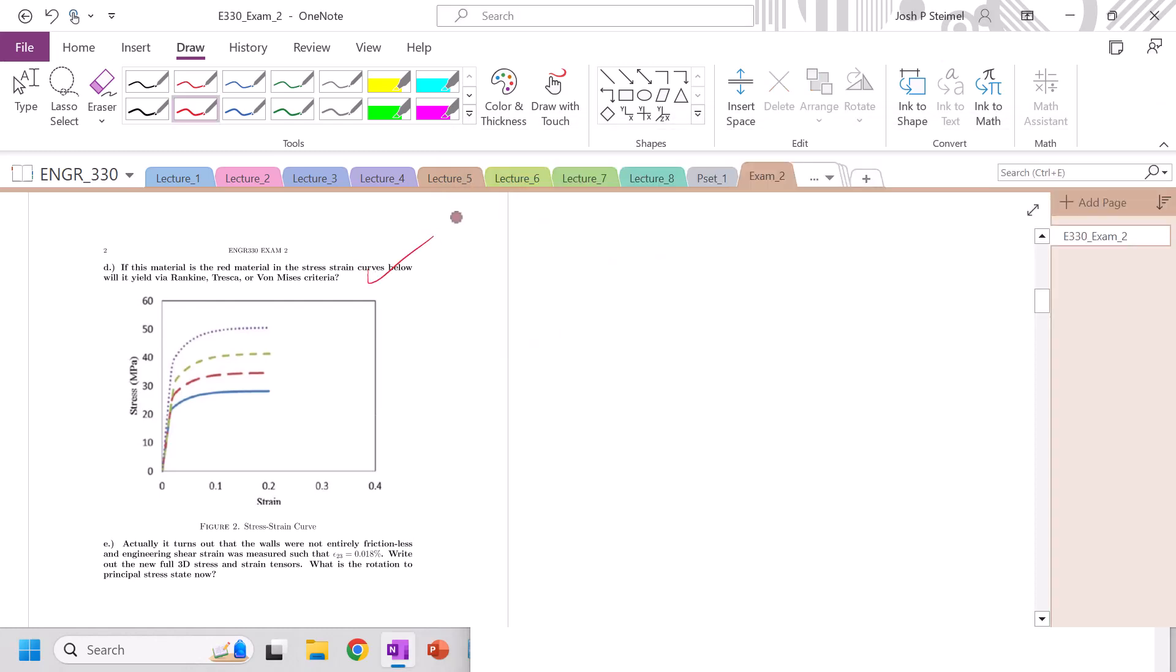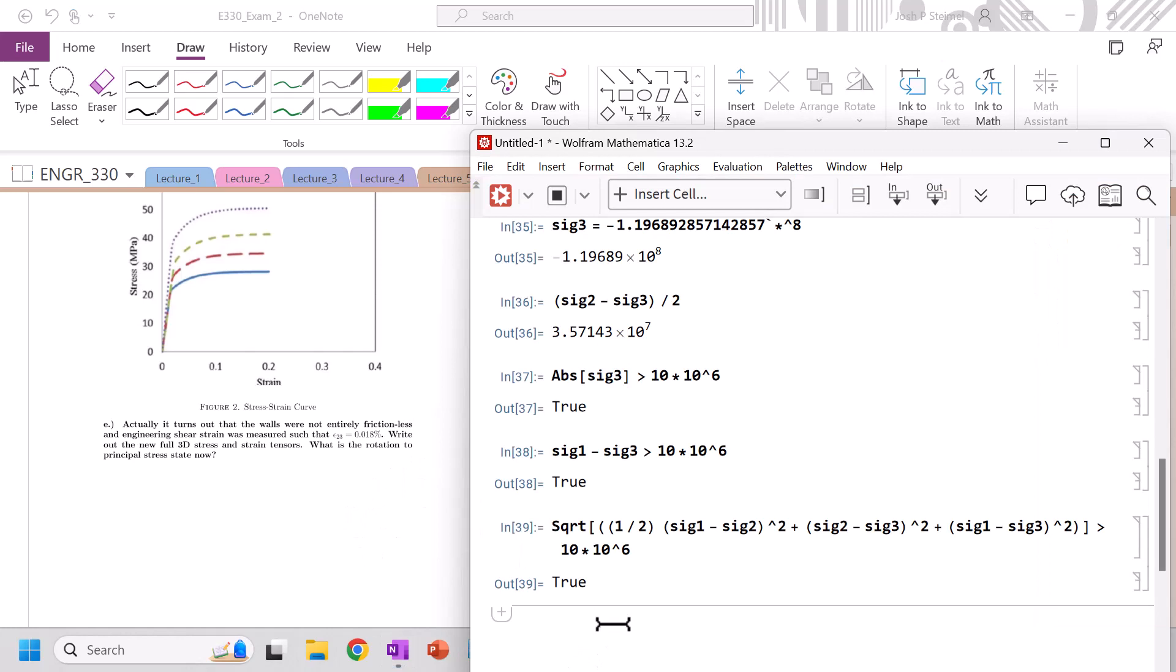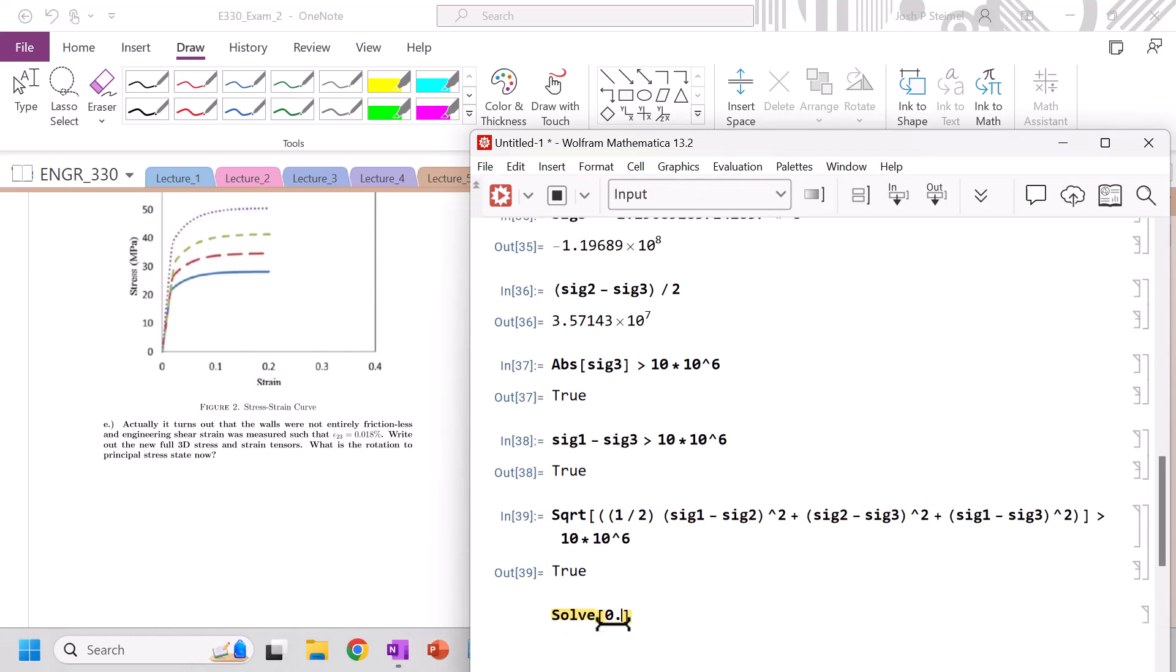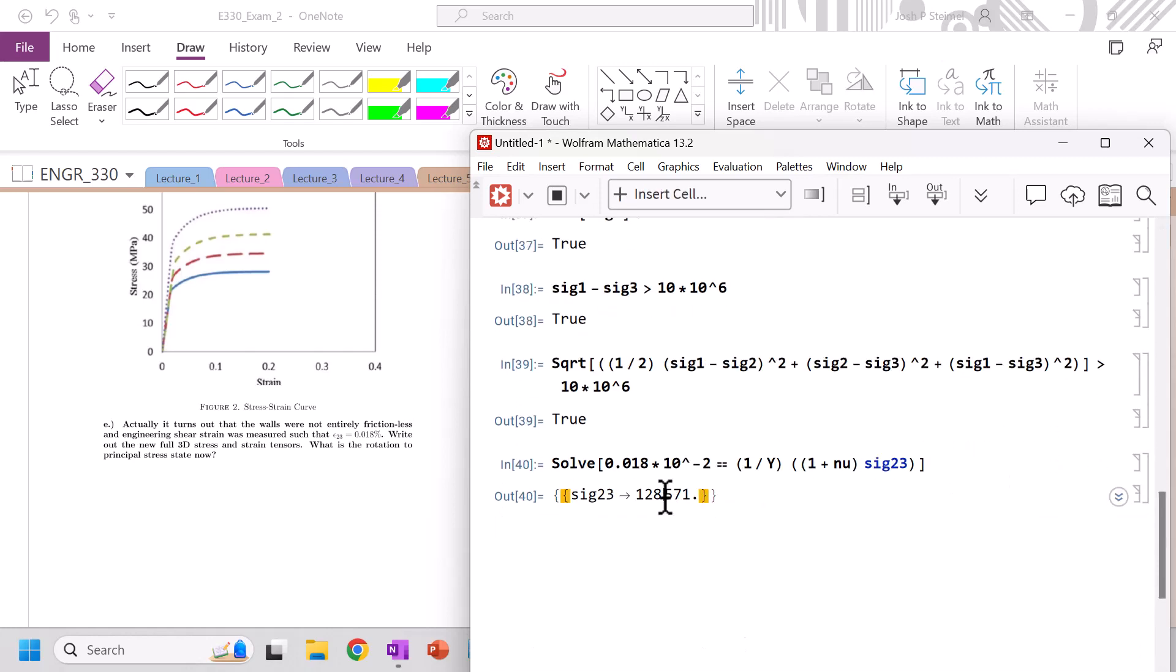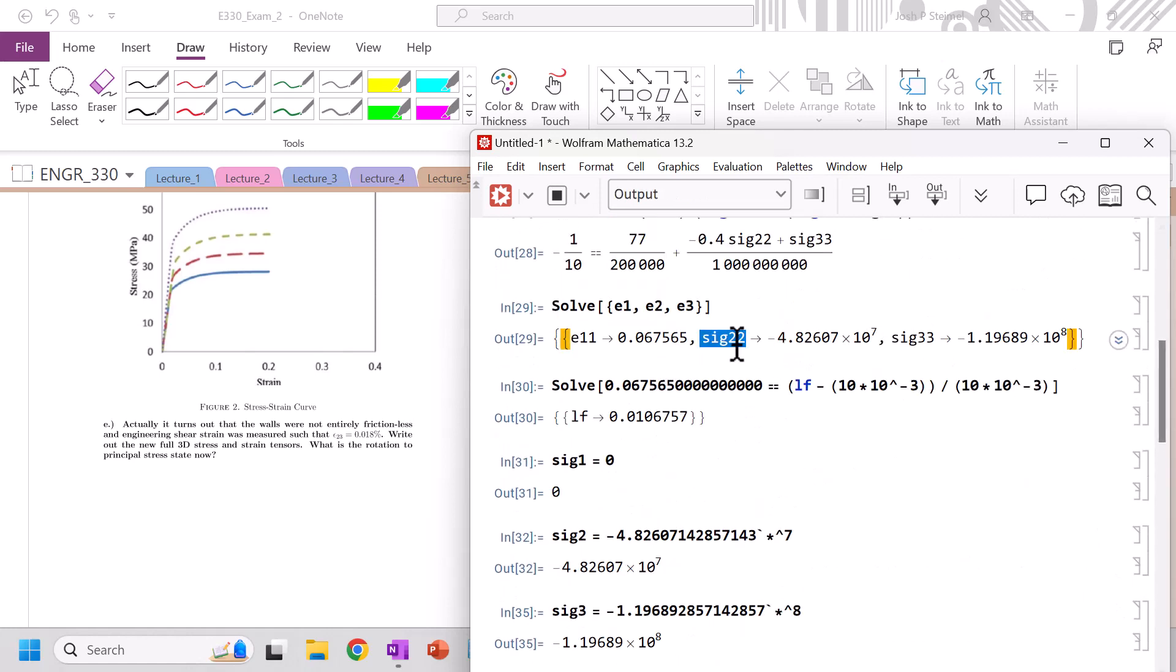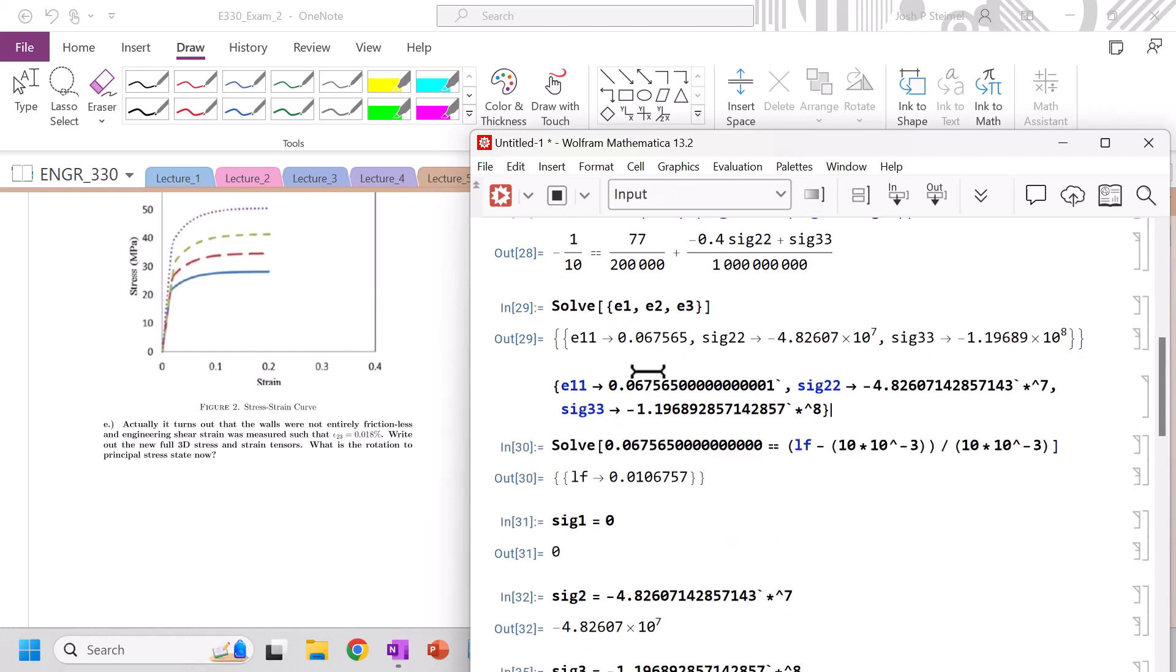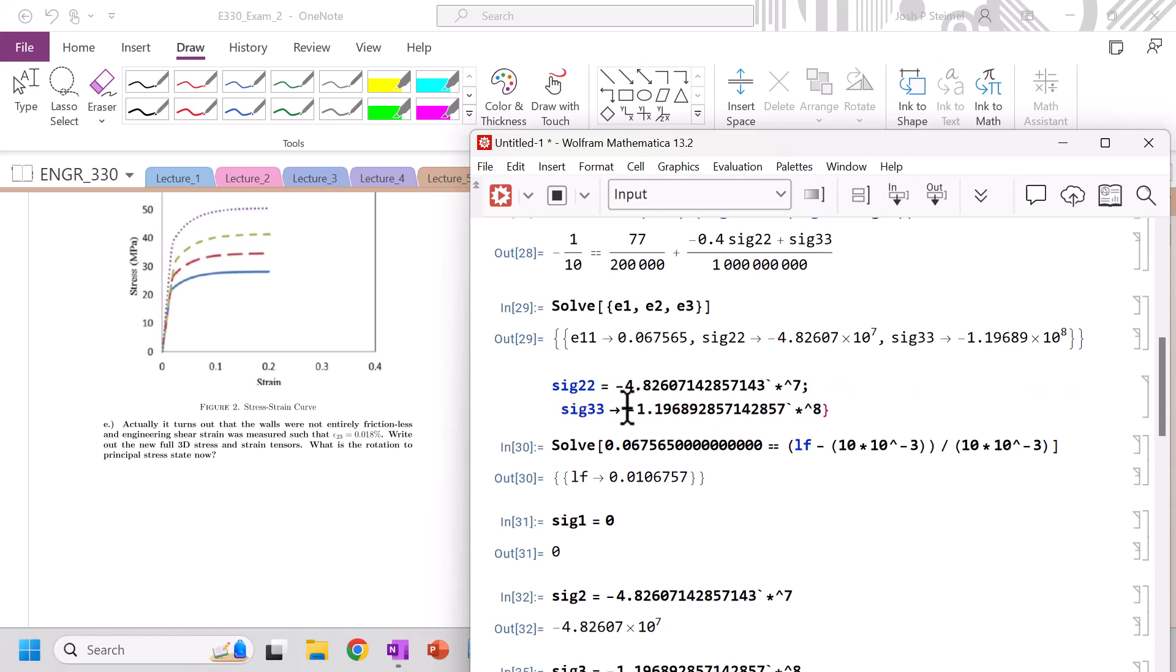All right. Turns out the walls were not entirely frictionless, and the engineering string was measured such that, so let's go ahead and solve 0.018 times 10 to the minus 2, because it's in percent, set equal to 1 over y, which is going to give me basically 1 plus nu times sig 2, 3. So we now have this sig 2, 3 here. So my sig 2, 3 is equal to this. And then let's go ahead and define our sig 2, 2. Let's pull this out here. So I'm gonna find our sig 2, 2 is equal to this. And our sig 3, 3 is equal to this.